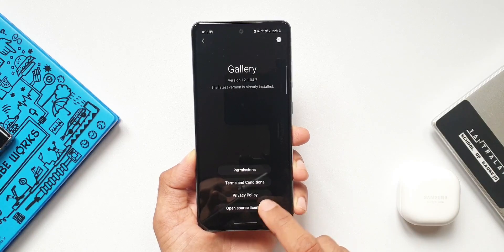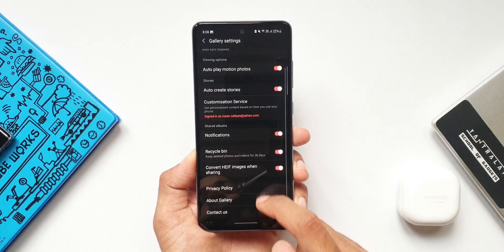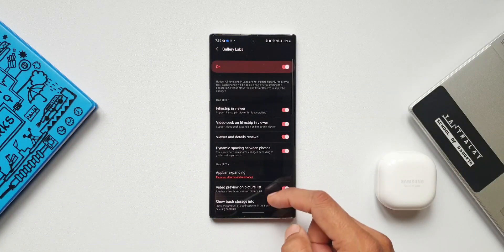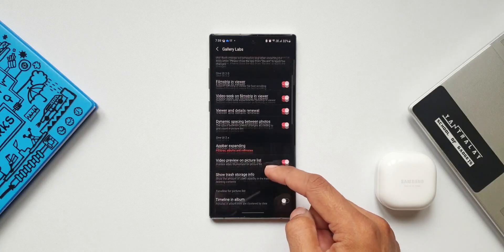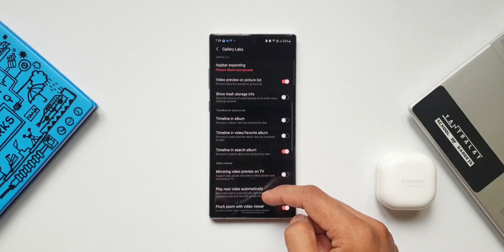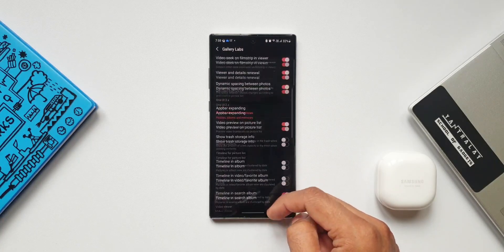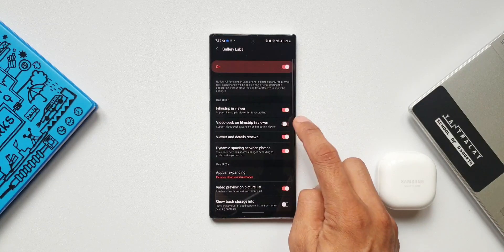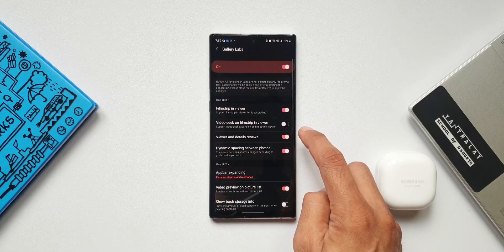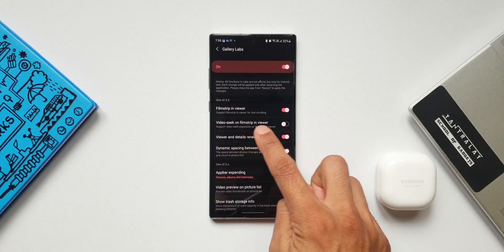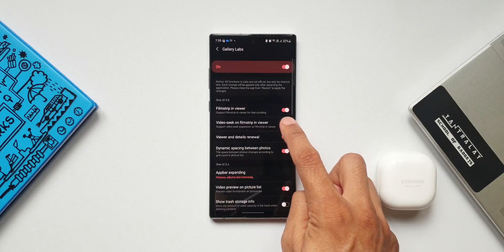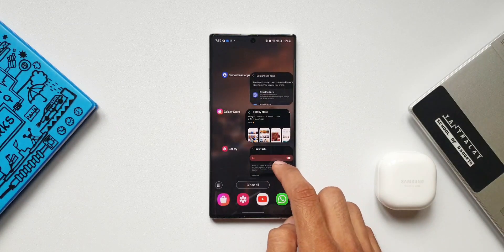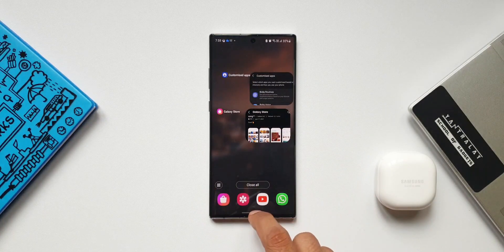Gallery Labs will automatically get enabled when you continuously tap on the version number. Now that we have Gallery Labs, let's tap on it. After this new update, we have an all-new toggle to disable video seek on filmstrip. Let's go ahead and disable this, then make sure you close the Gallery application after disabling it.